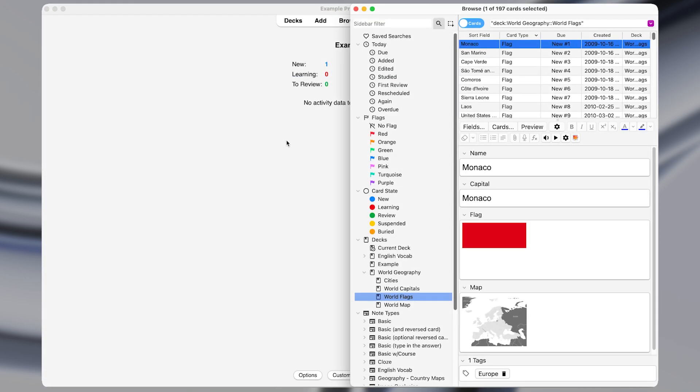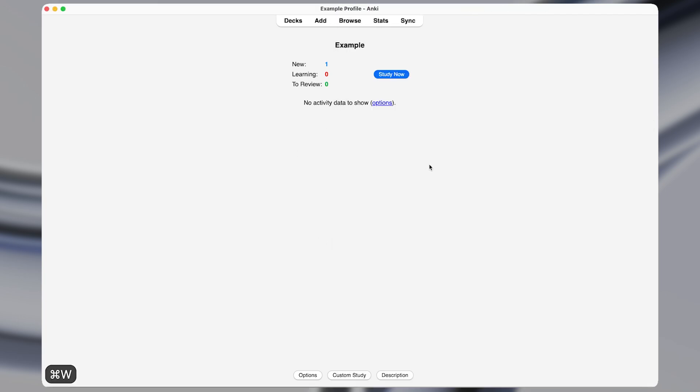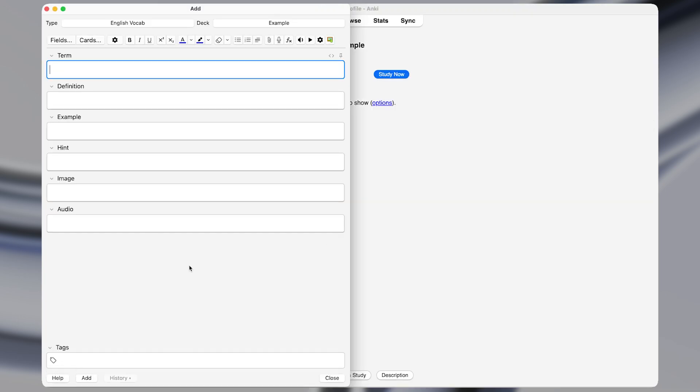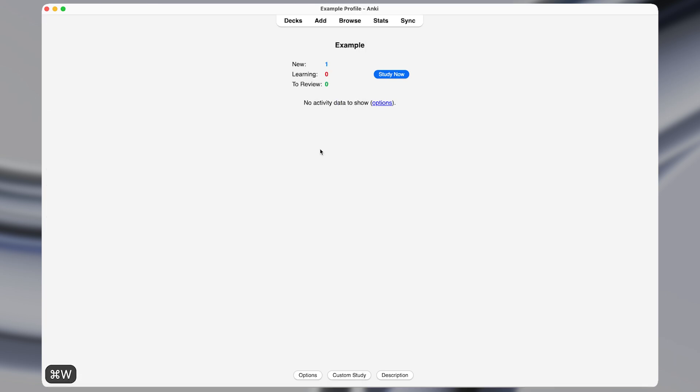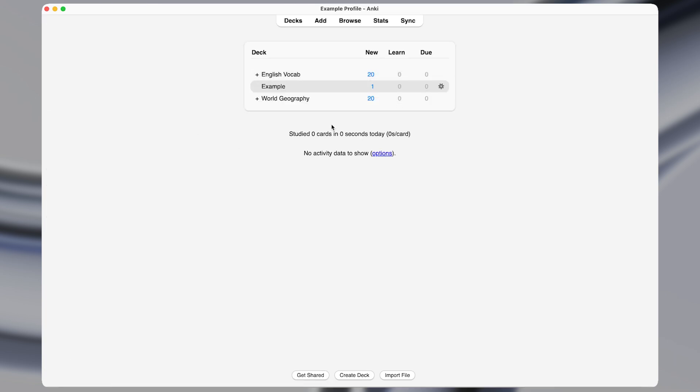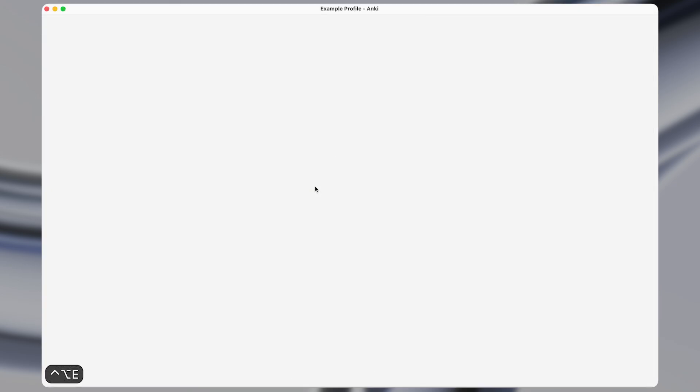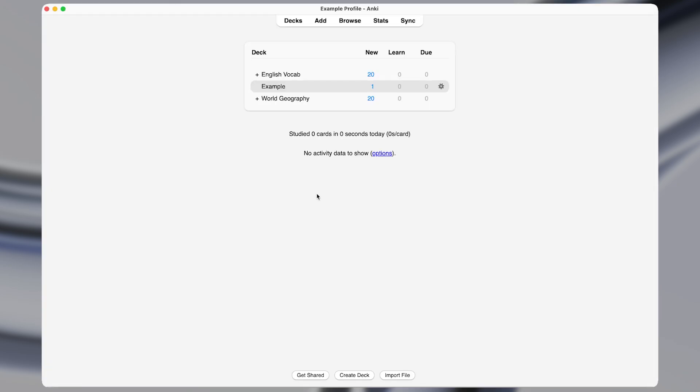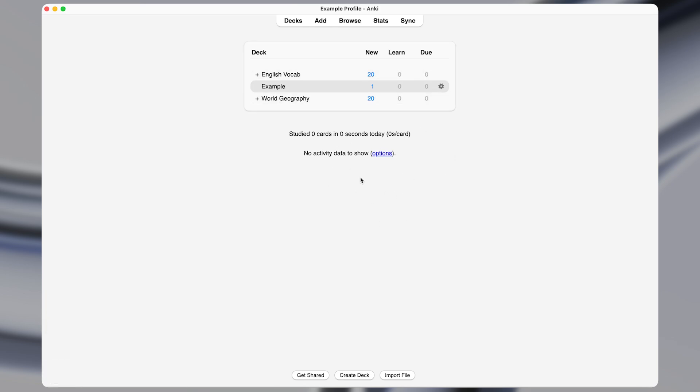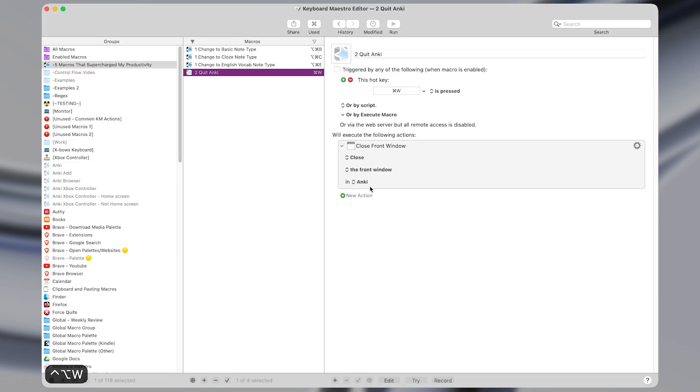Up next, you can normally close windows with command W. So if I press command W, it closes the browser window. If I press command W, it closes the add window. However, if you're on the home screen in Anki, then pressing command W doesn't work, you actually need to press command Q in order to close the app. Now I personally prefer to be able to close the app with command W, even if I'm on the home screen. And that's where macro number two comes in.